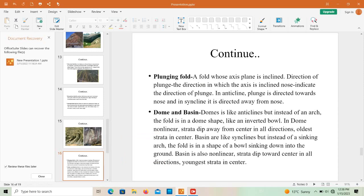Plunge folds have an inclined fold axis, and you can determine the direction of plunge by the direction in which the axis is inclined. In an anticline the plunge is directed towards the nose, and in a syncline it is directed away from the nose. The plunge angle is the angle measured between the fold axis and the horizontal plane.